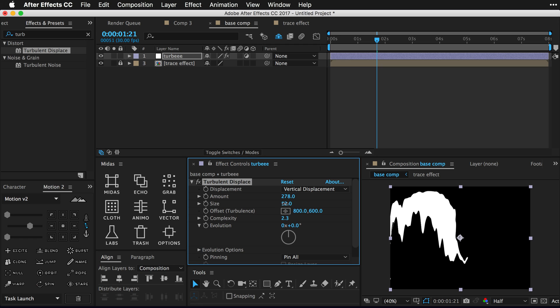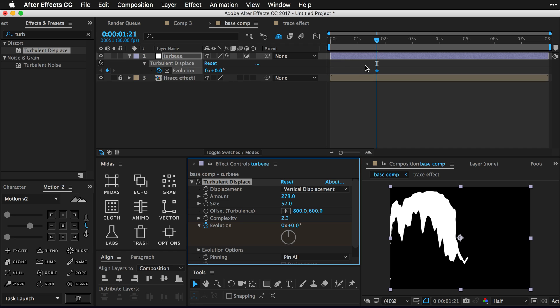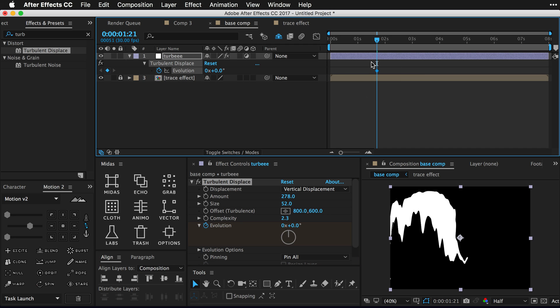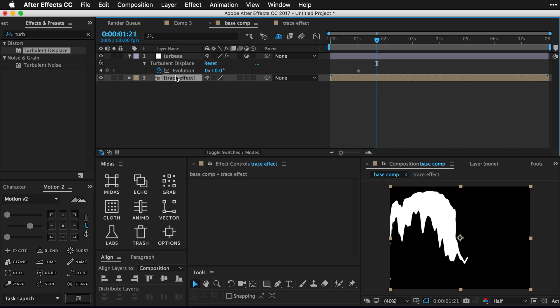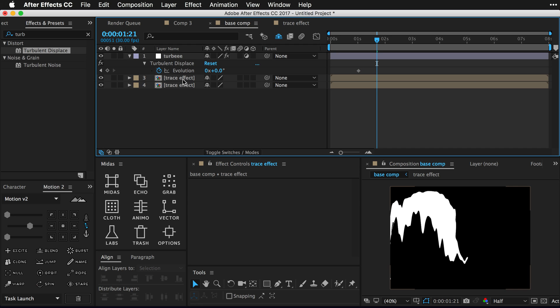Once you have a good ripply line action thing, we're gonna do a little bit more animation just on the evolution. So press U on your keyboard on the evolution just to see your key. So we're not going to do anything more with this at the moment, but we're gonna duplicate our trace effect and actually just name this like trace invert.